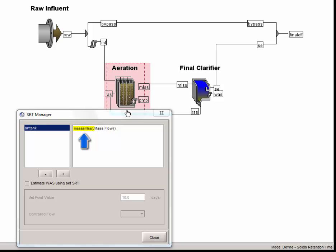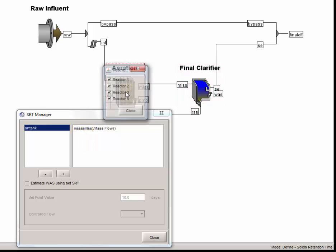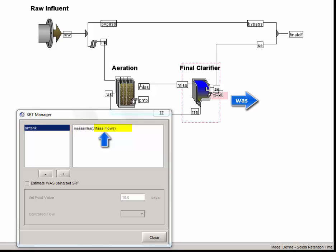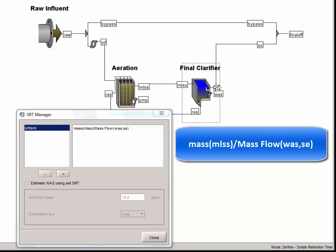Typically, SRT calculations are only concerned with the mass of solids held in the aeration basin. But it is also possible to calculate the SRT using the sum of mass held both in the aeration basin and the final clarifier. To remove terms in the equation, simply click on the associated object on the drawing board. The denominator of the equation is made up of the excess solid mass flow lines used to calculate SRT. Defining the denominator is done by clicking on the flow lines which convey solids out of the system. Typically this will only include the waste flow line, WAS, but for this tutorial we will also include the solids flux in the clarifier effluent stream, SE. This will be the SRT equation we will use for this tutorial.